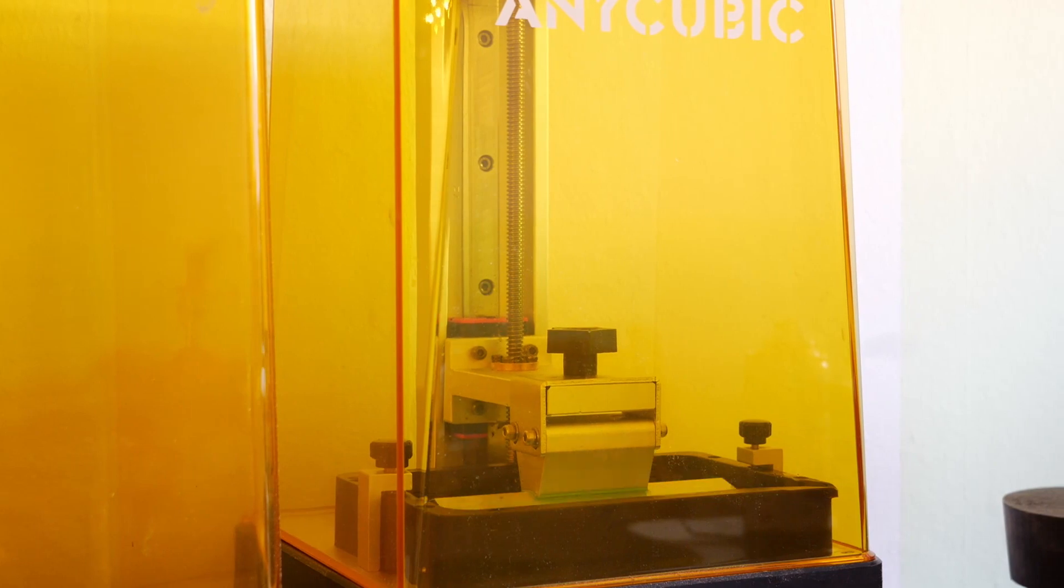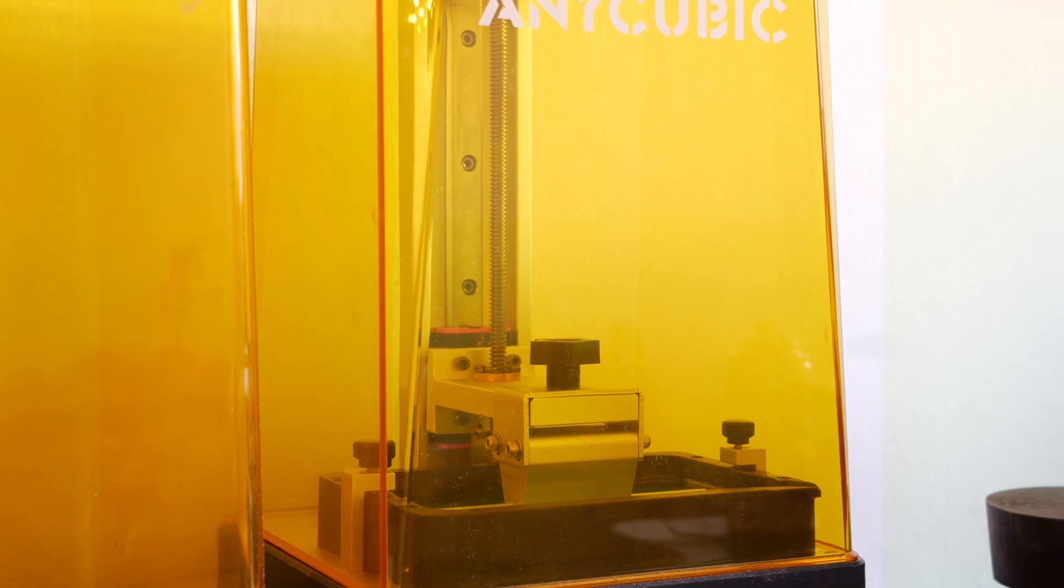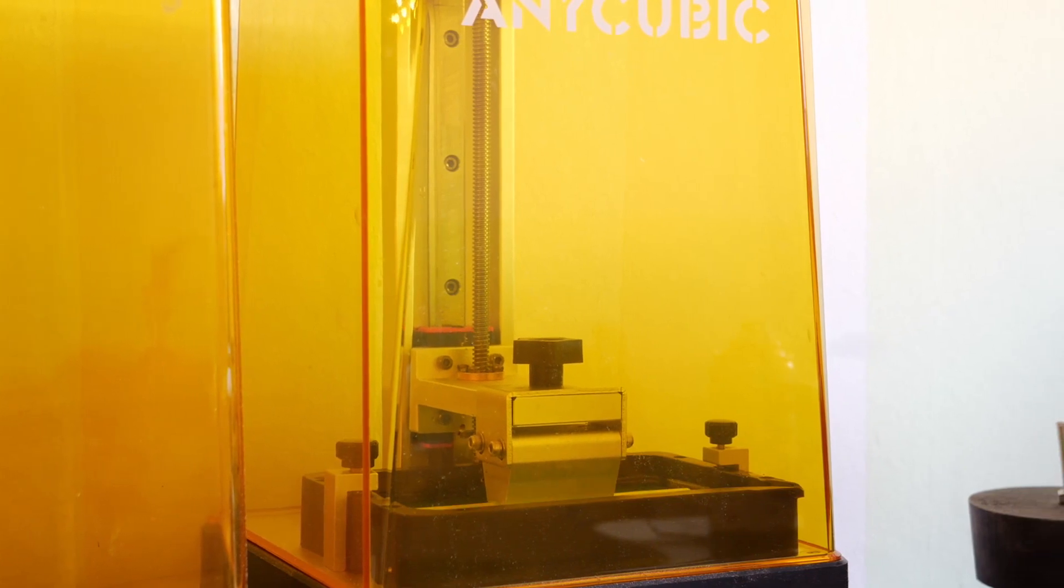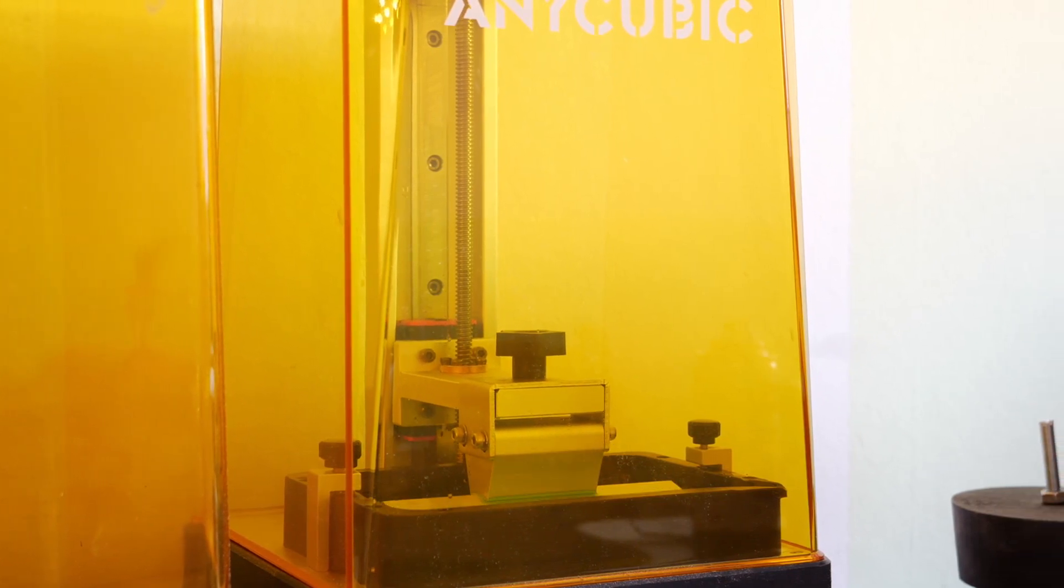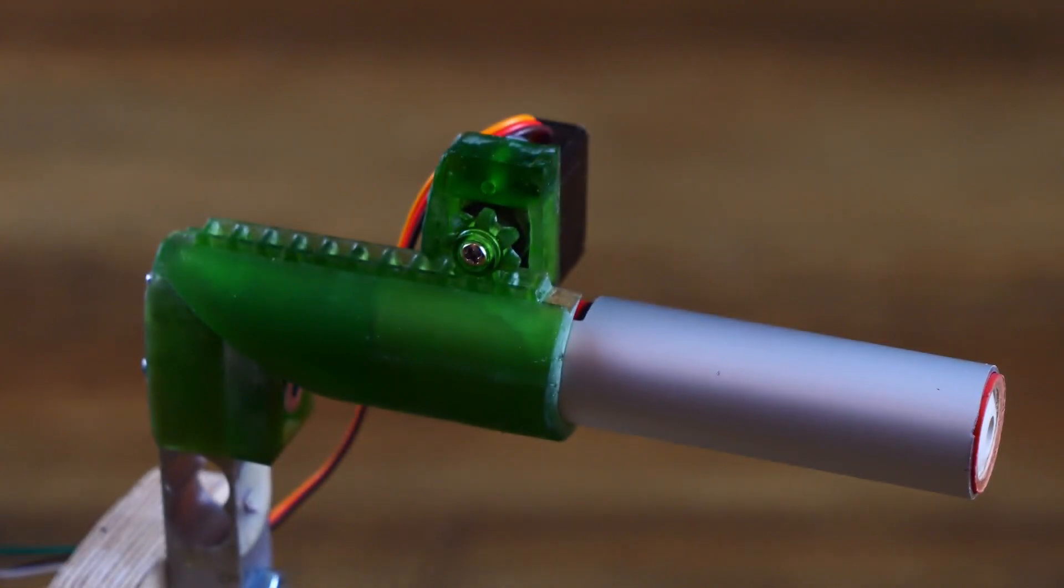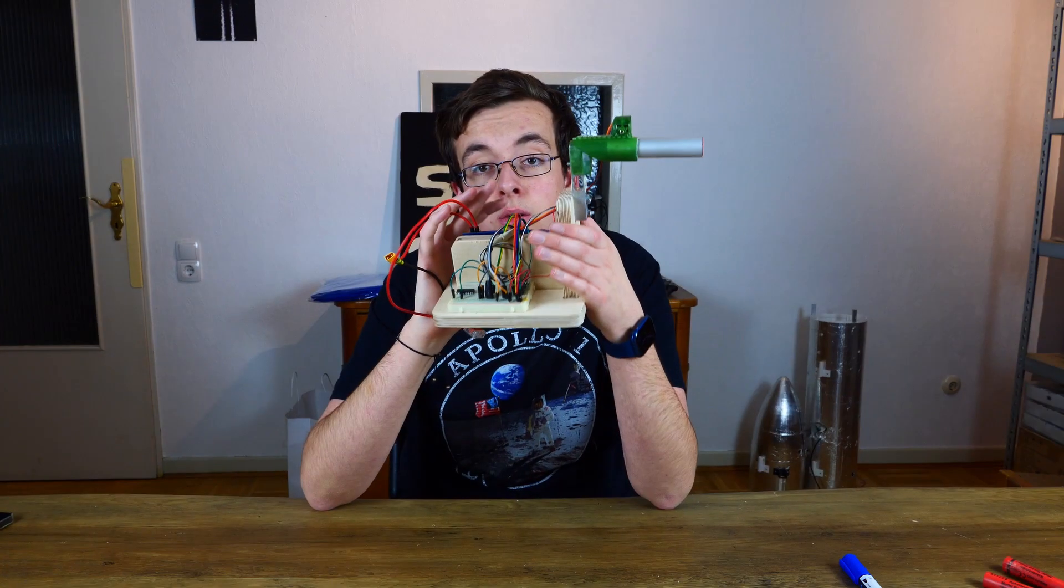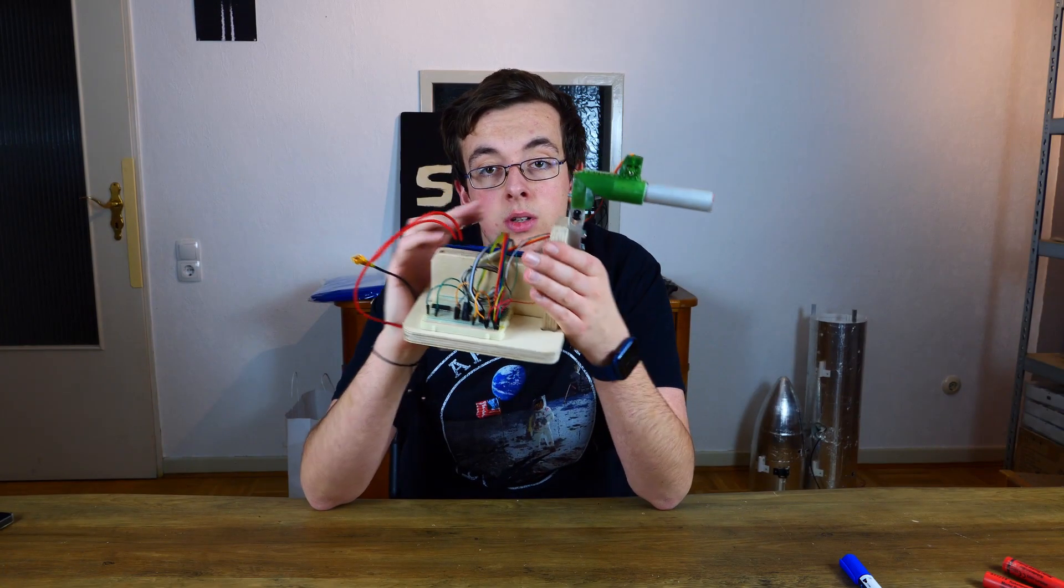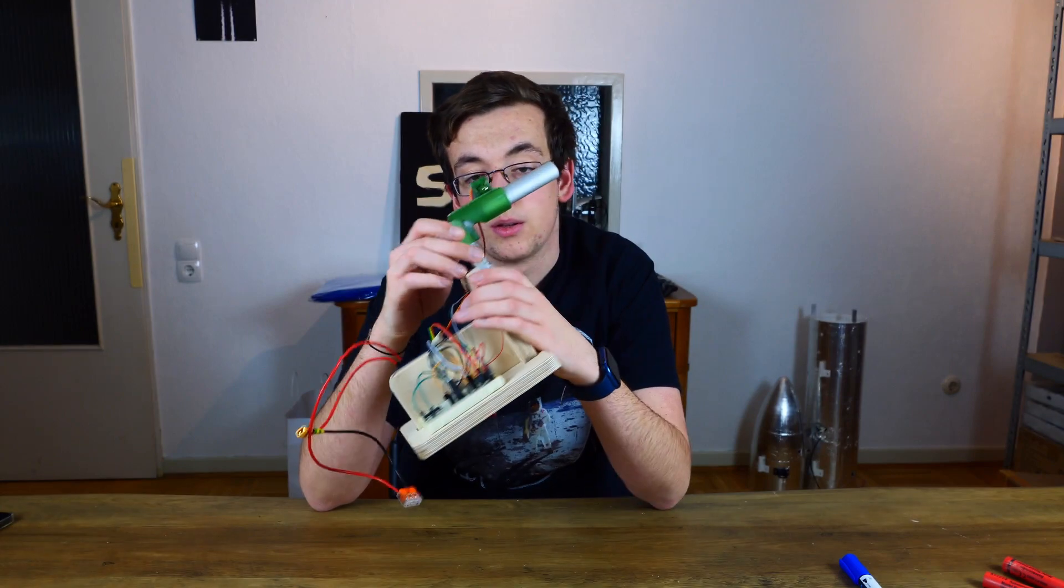After another four hours of waiting for the printer we could finally screw everything together. And it worked, a really magical moment for us. Here we have mounted everything together.